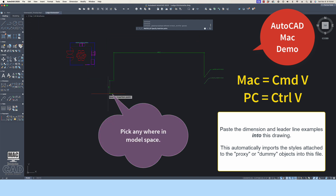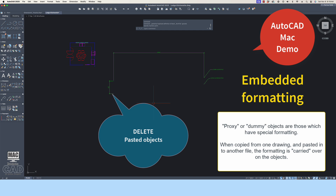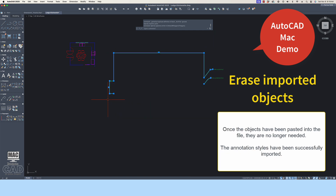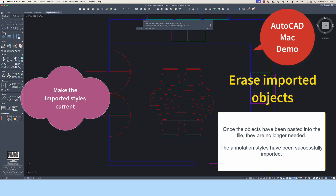Pick anywhere in model space to paste the proxy objects into the file. Proxy or dummy objects are objects that contain embedded formatting. When objects that have special formatting embedded in their definition are copied from one file and pasted into another, they bring the format along with them. Once the proxy object has been imported into the drawing, you may erase the pasted objects — they are no longer needed. The imported style formatting will remain in your drawing unless you purge it out.